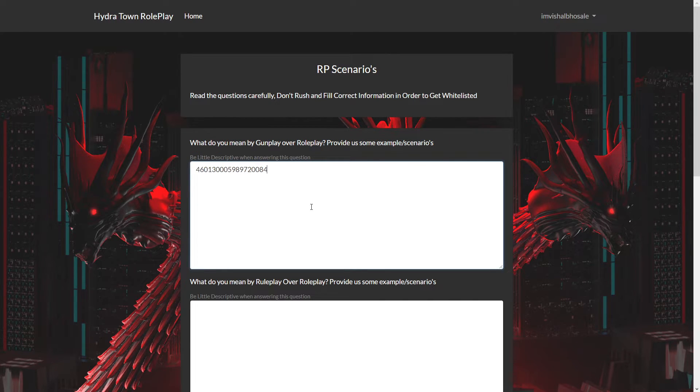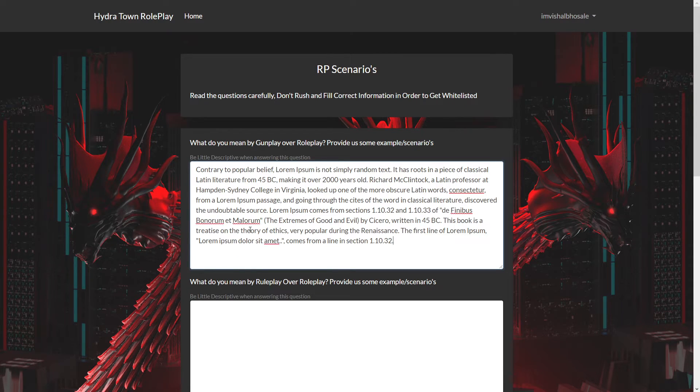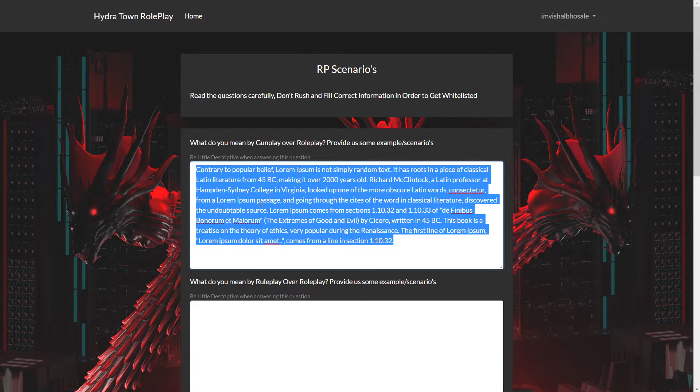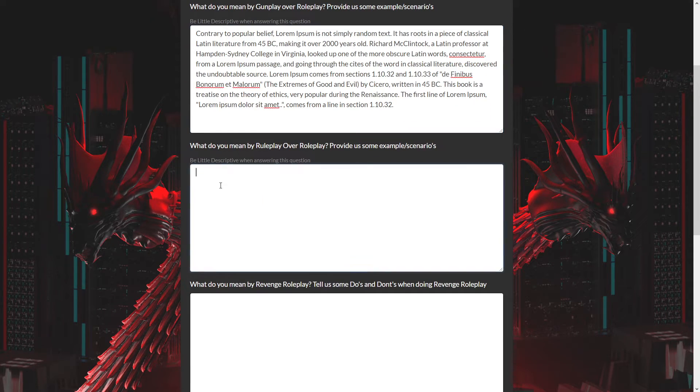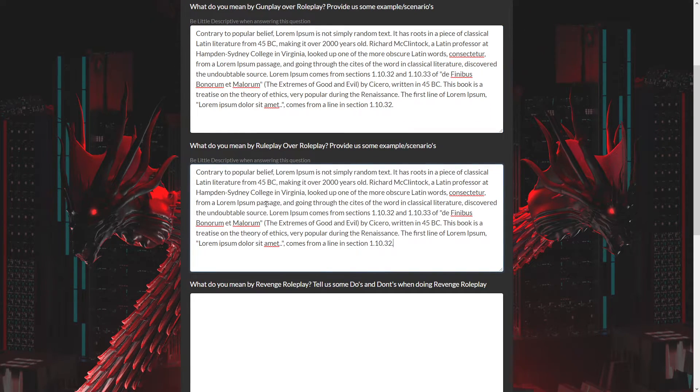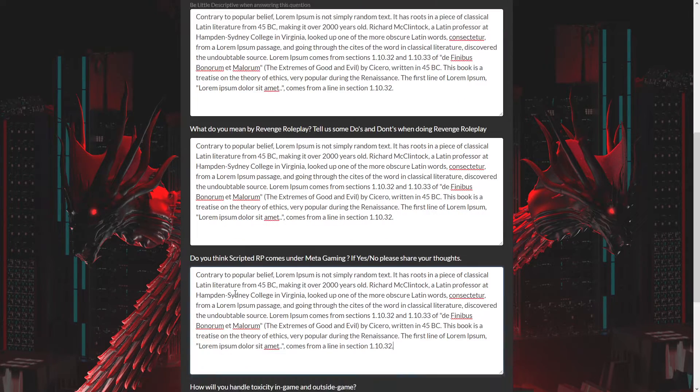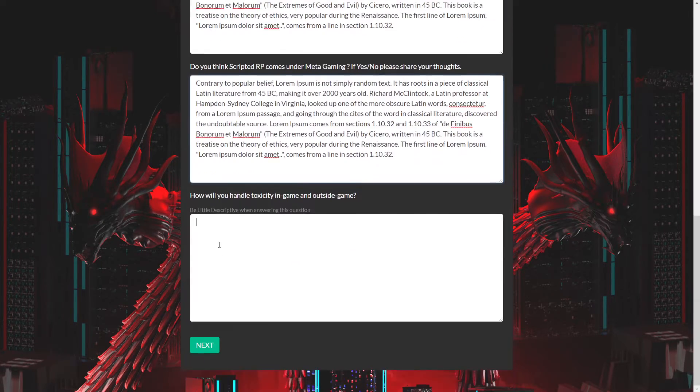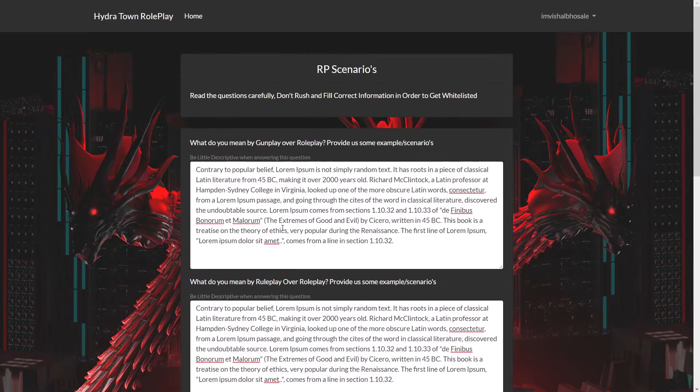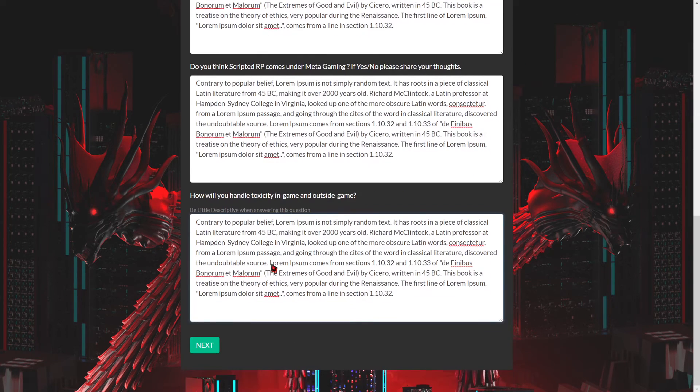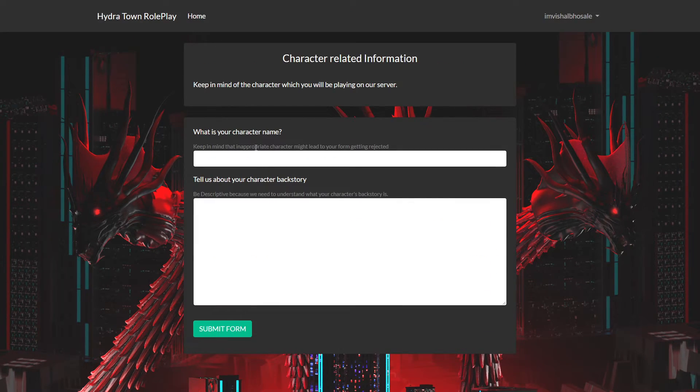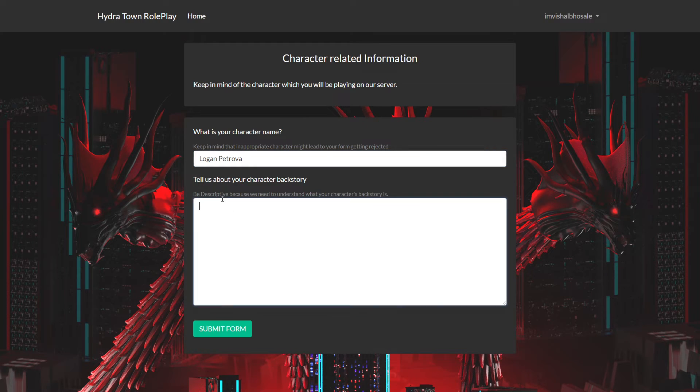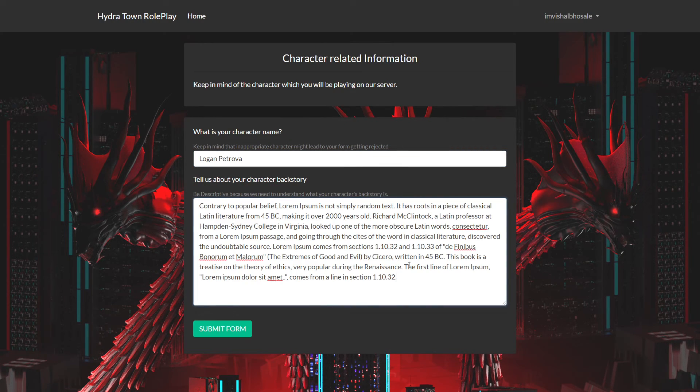Put your answers for each question. There are word limits for everything. Questions include character name and backstory. After filling everything, submit your form.